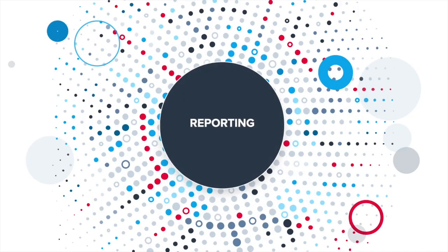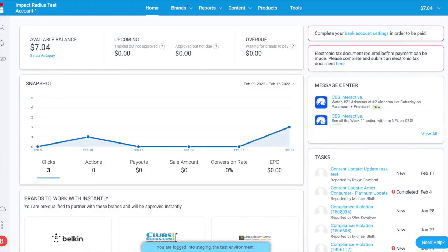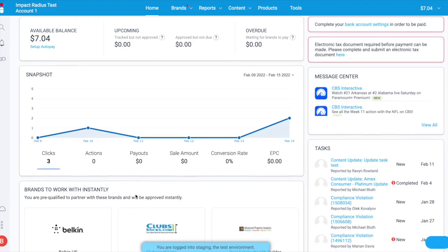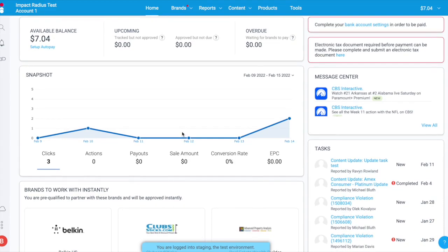Every time someone clicks on one of your links, buys a product you recommended, or uses a promo code assigned to you, a new piece of data is created — data you need to optimize your strategies. impact.com provides you with direct access to your data with transparent reporting, so you don't need to rely on a brand or an affiliate network to pull reports for you. You can make data-driven decisions and continuously optimize your promotional efforts. Get the insights you care about quickly with our robust reporting.